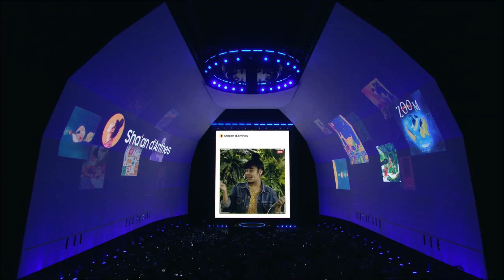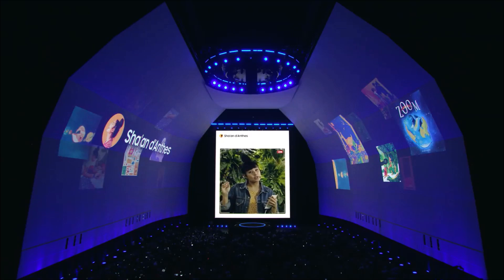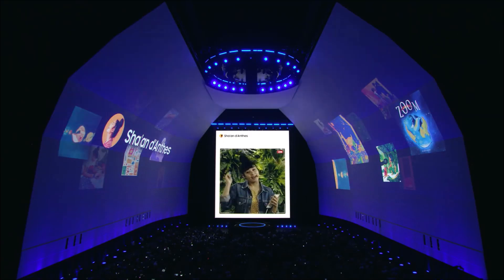I'll be hanging out here in the product experience zone after the show to show you guys how to use it. So please come say hey to me, and I'll see you soon.